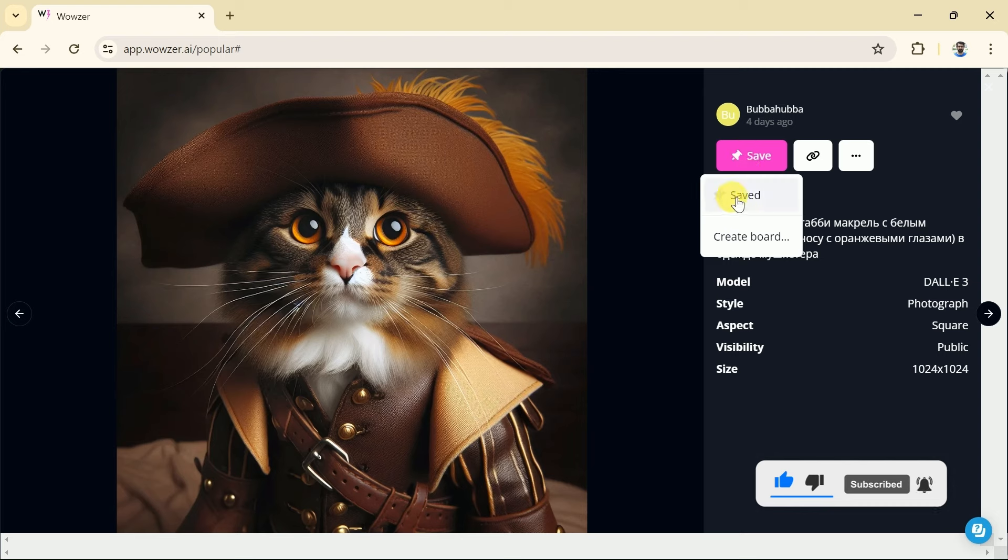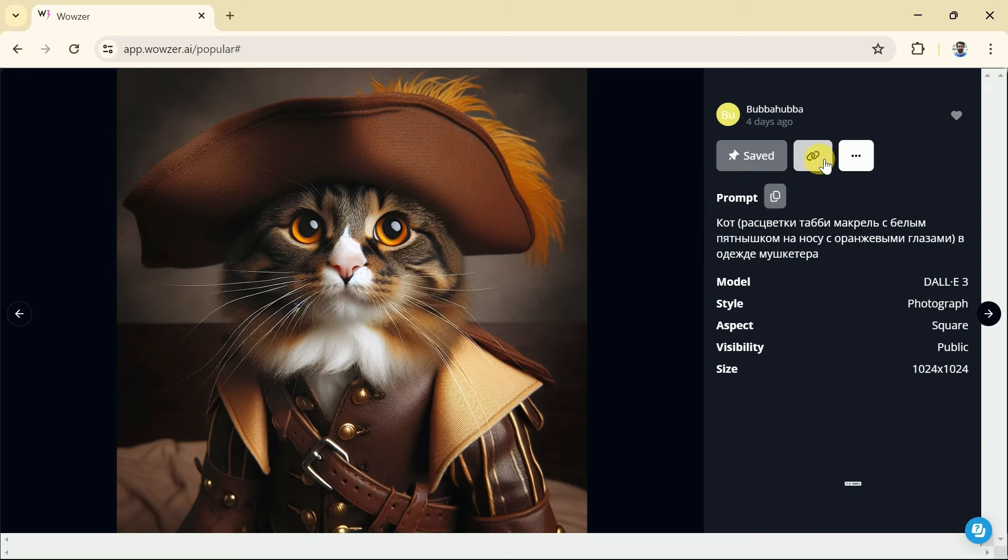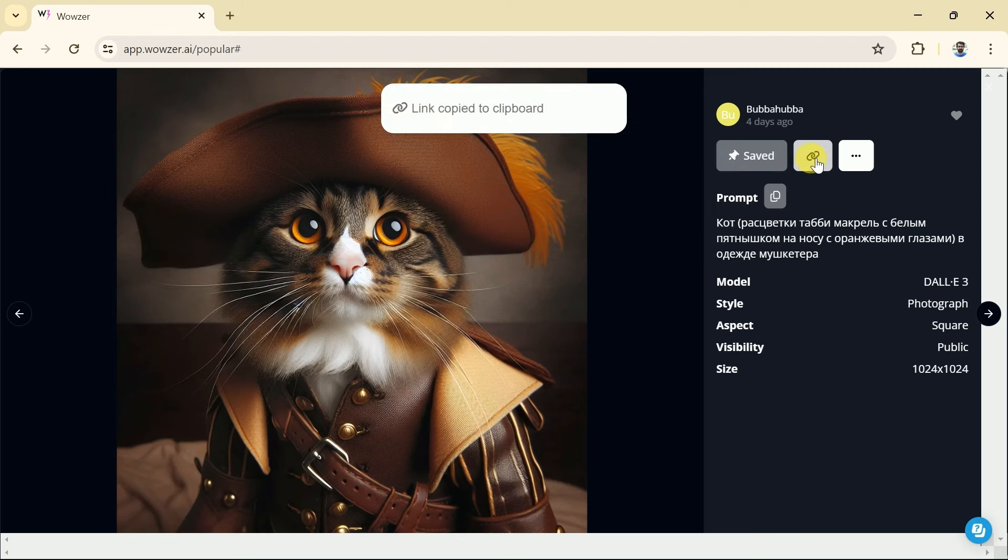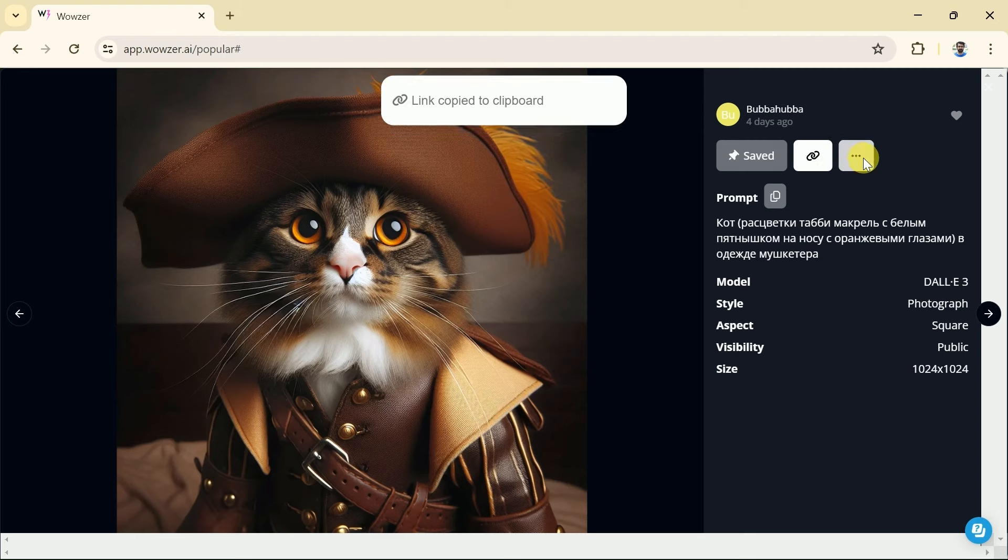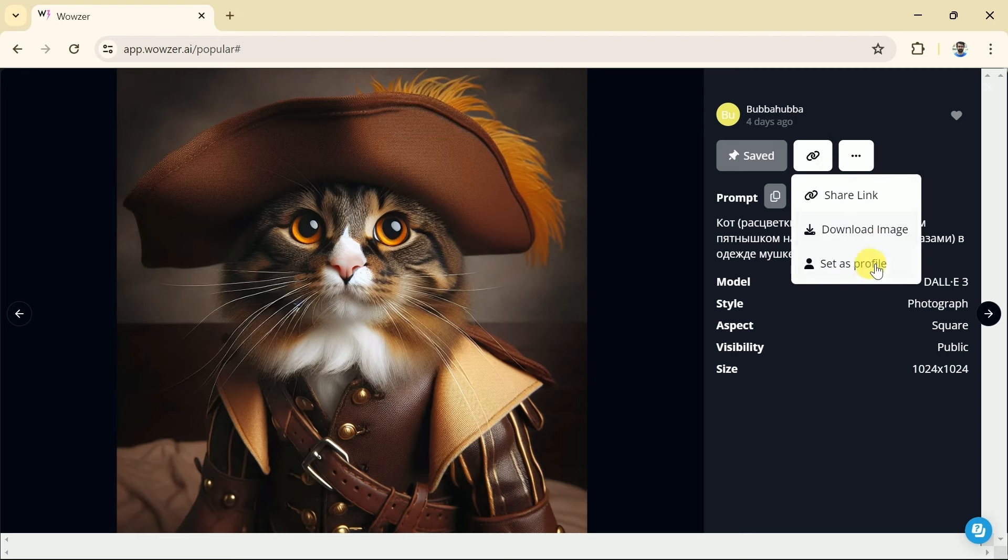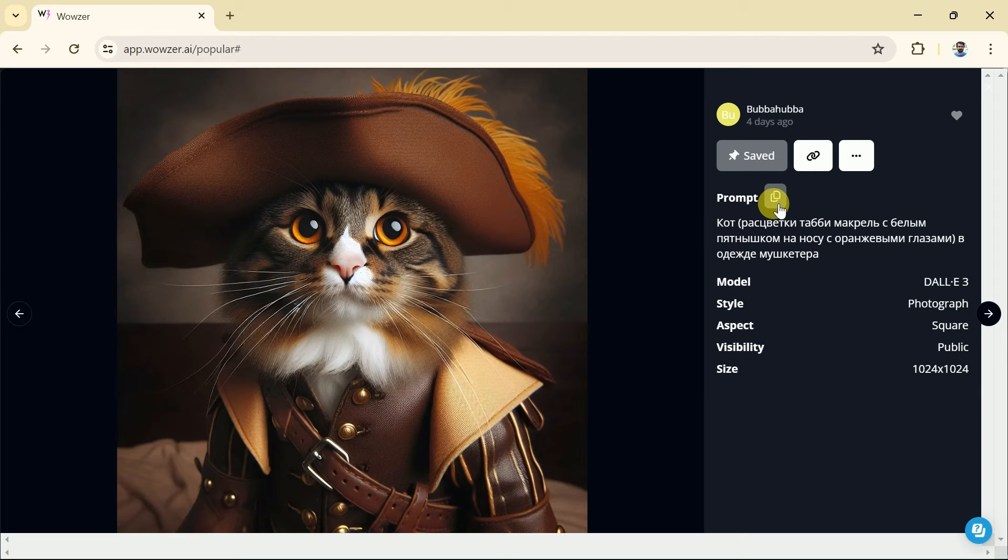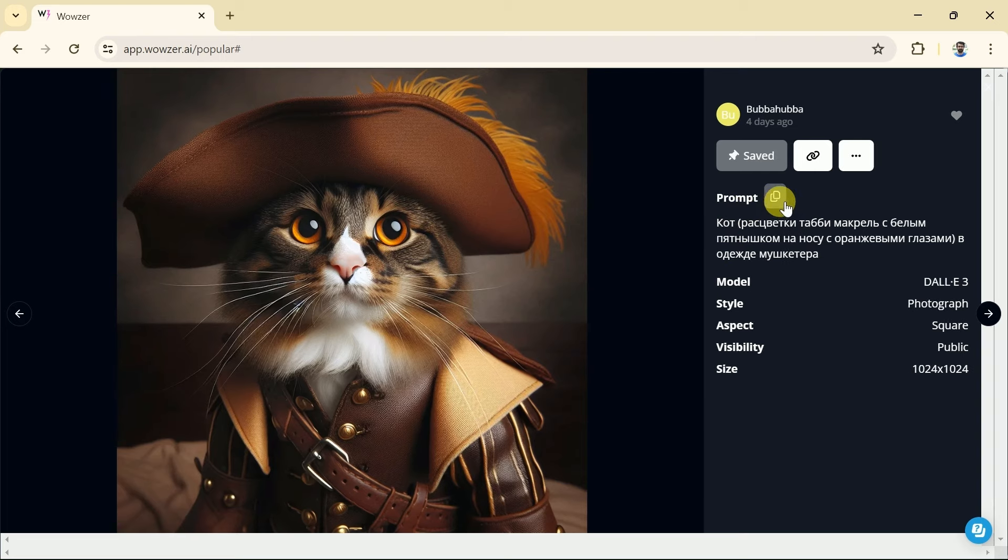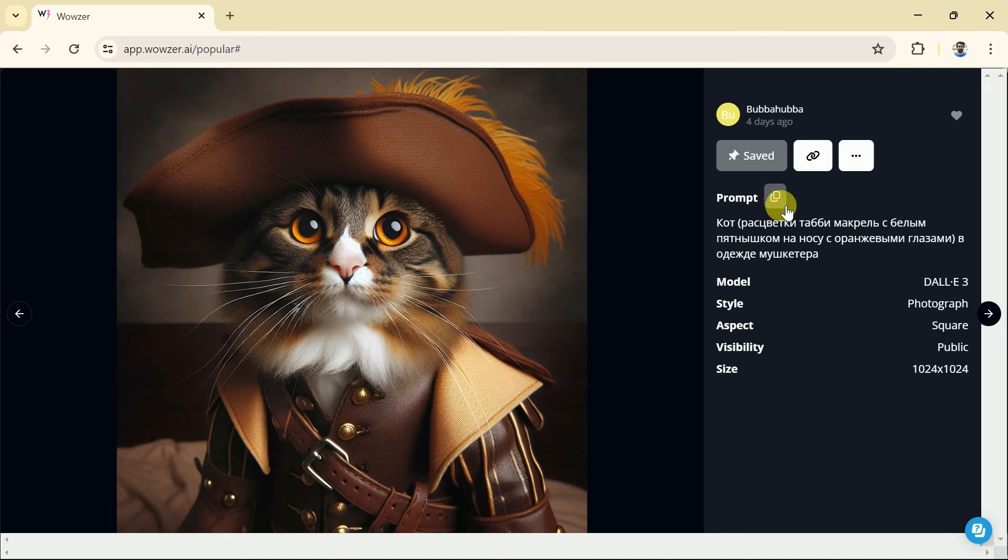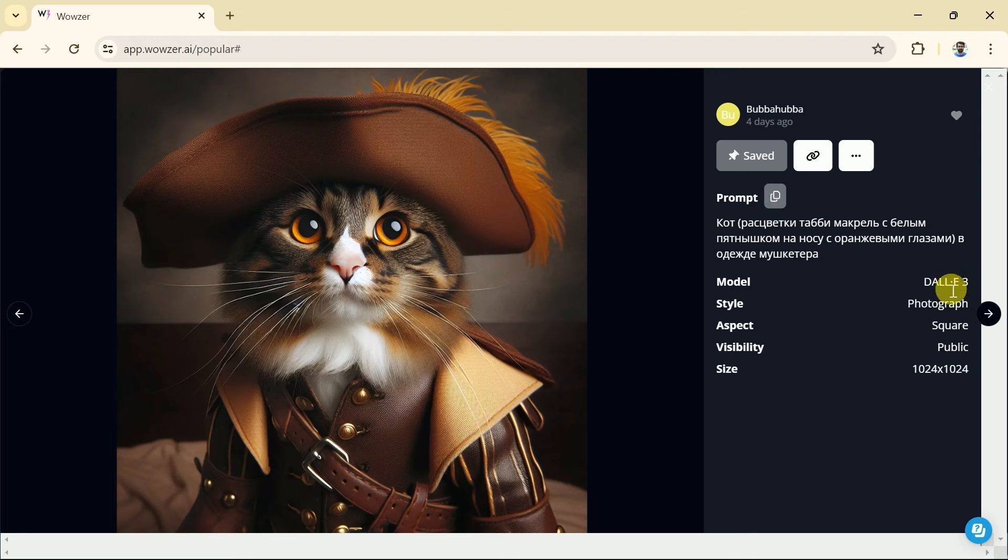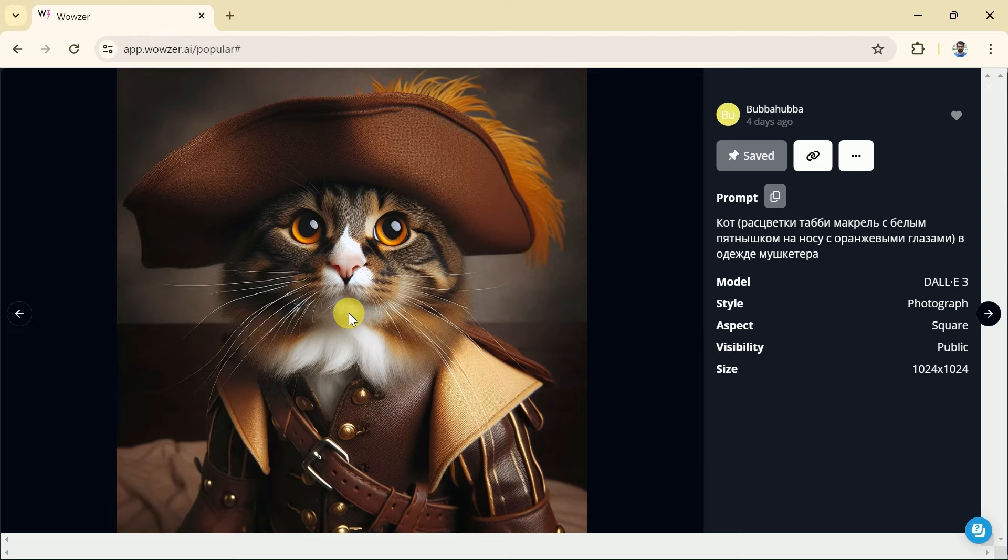Now we can do various things with this image. Wowzer AI allows us to save this image on our profile. Besides, we can share this image with others by copying its link. Further, downloading this image is a click of a button away. Once downloaded it can be used for various purposes. Next, we can see the prompt that has been used to generate this particular image. We can use the same prompt and modify it to create our images. Moreover, further details of the image can be seen here.